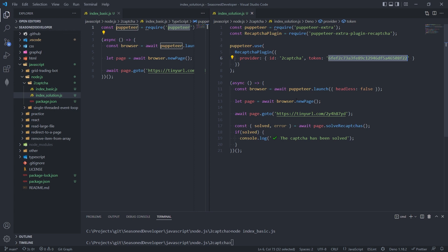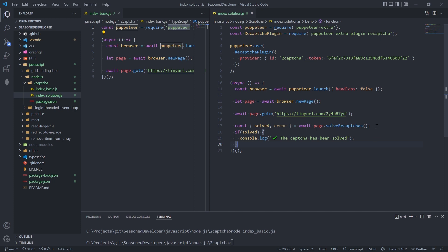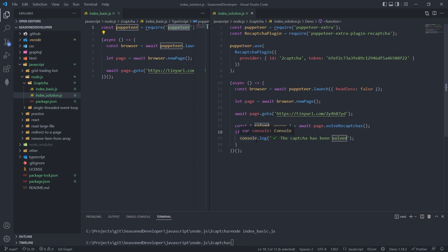And finally, these four lines of code. So all you actually have to do to solve this CAPTCHA is just to call this solve recaptchas method. And if it's solved, then you will get the solve equals true. And let's see it in action.